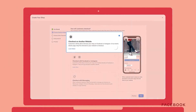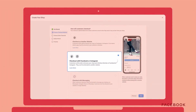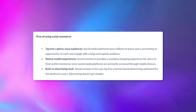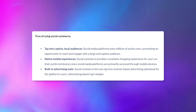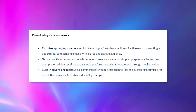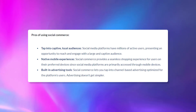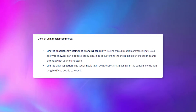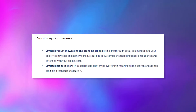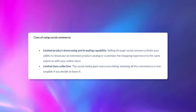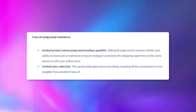The third way is by using social commerce platforms, such as selling directly on Facebook and Instagram. Pros include being able to tap into captive loyal audiences, native mobile experiences, and built-in advertising tools. Since social media platforms have millions of active users, reaching a large captive audience can be very powerful. Downsides include limited product showcasing and brand capability, limited data collection, and less ability to customize the shopping experience compared to your own online store.